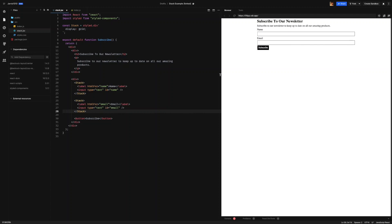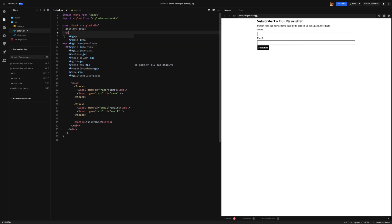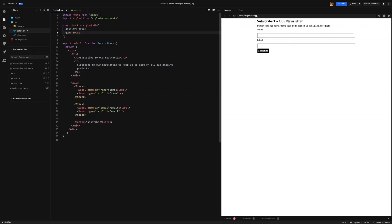So all we need to do now is set space between them. We can set space between them using the gap property. Now the value that we add into the gap property, it can be any valid CSS size unit, such as a pixel, a percentage or rem. But we don't want to just hard code it into 10 pixels, for example. So what we want to do is have this configurable via props. So what we're going to use is styled components string interpolation property.